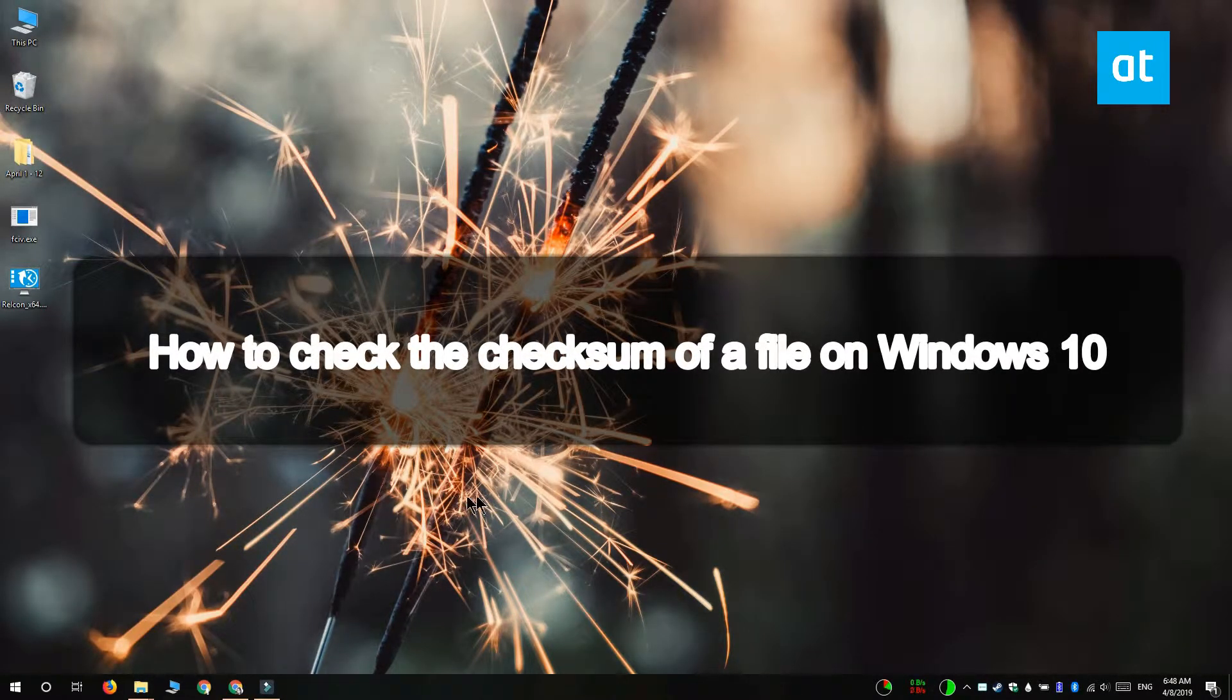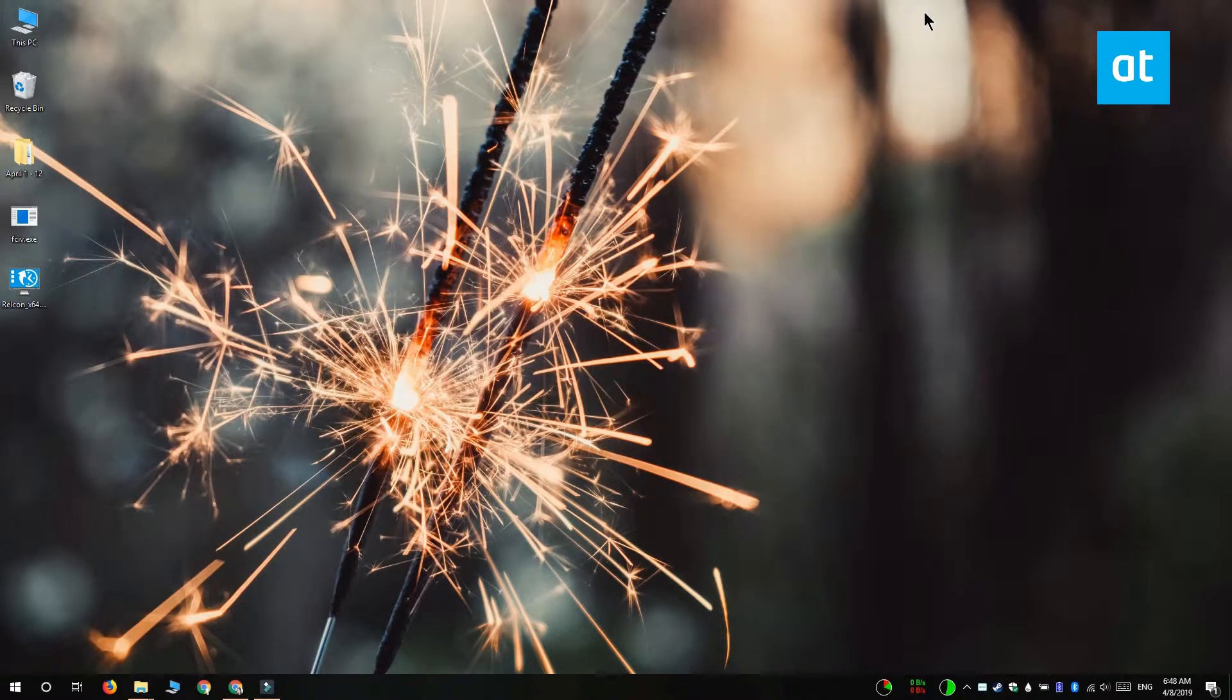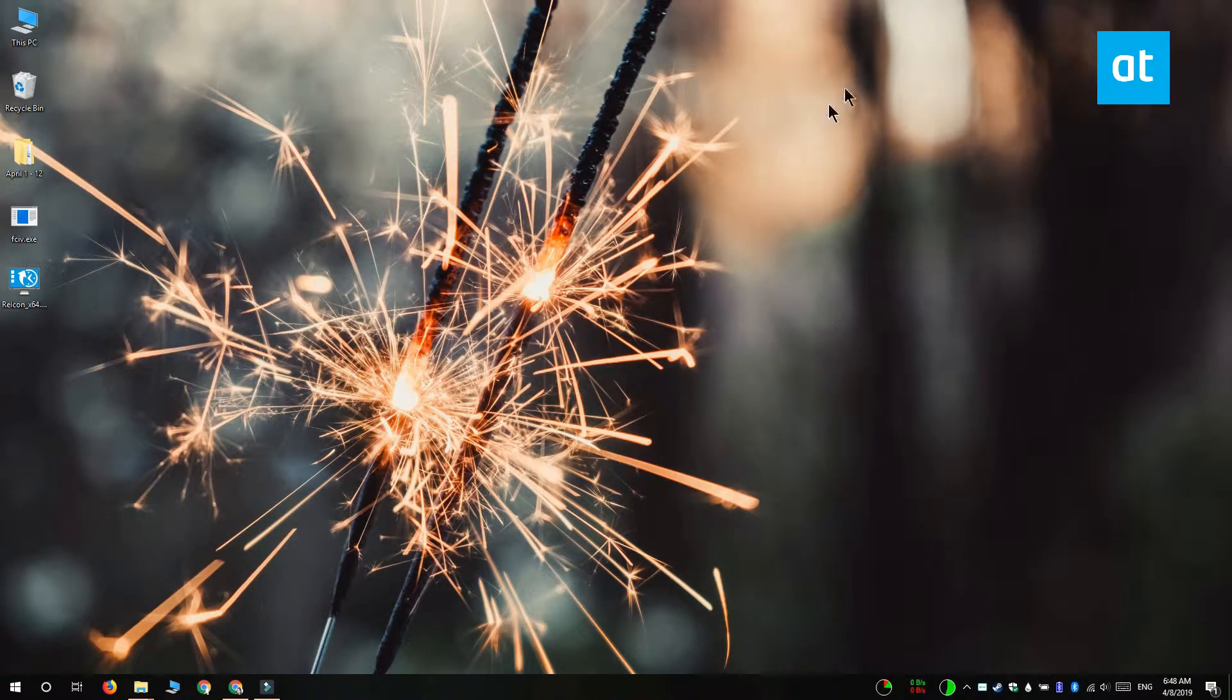Hi everyone, Fatma here from AddictiveTips. I'm going to show you how you can verify the checksum value of a file in Windows 10.